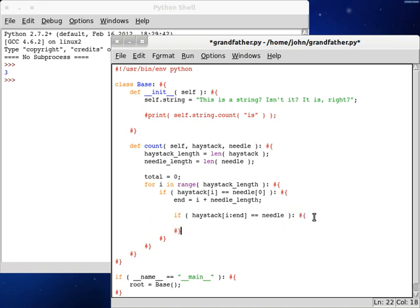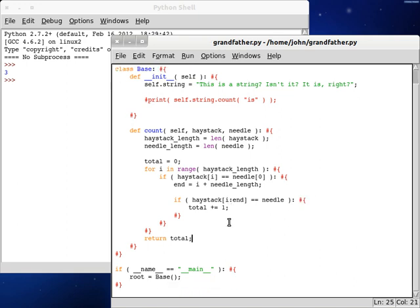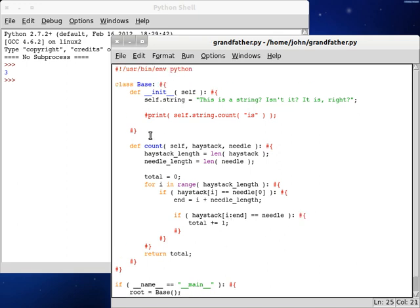then we can create a new thing here, and just a new code block, and increment the total. And then when we're done looping, we can return the total and see how many we've got.